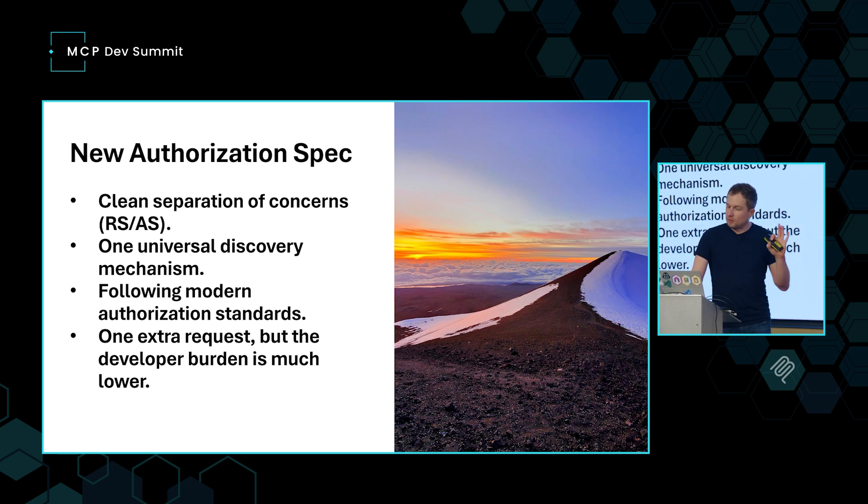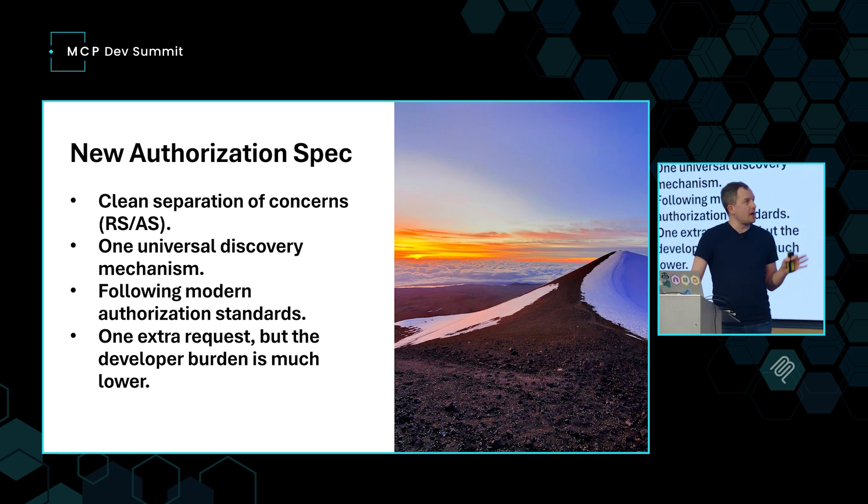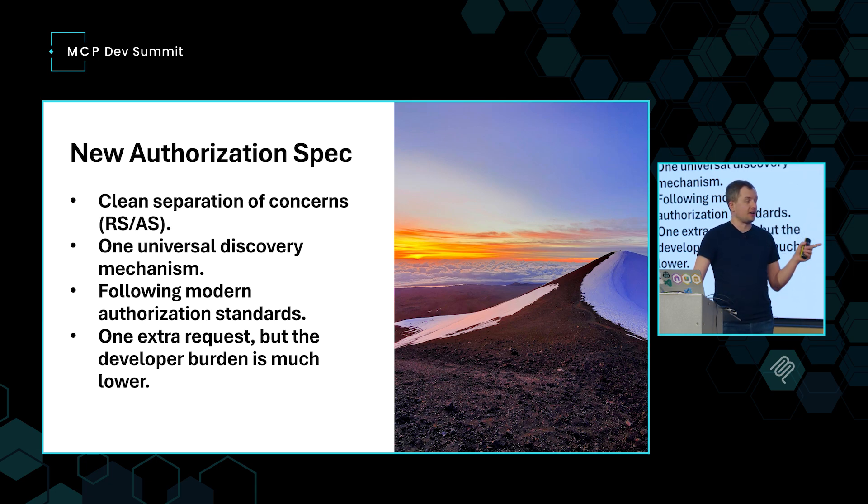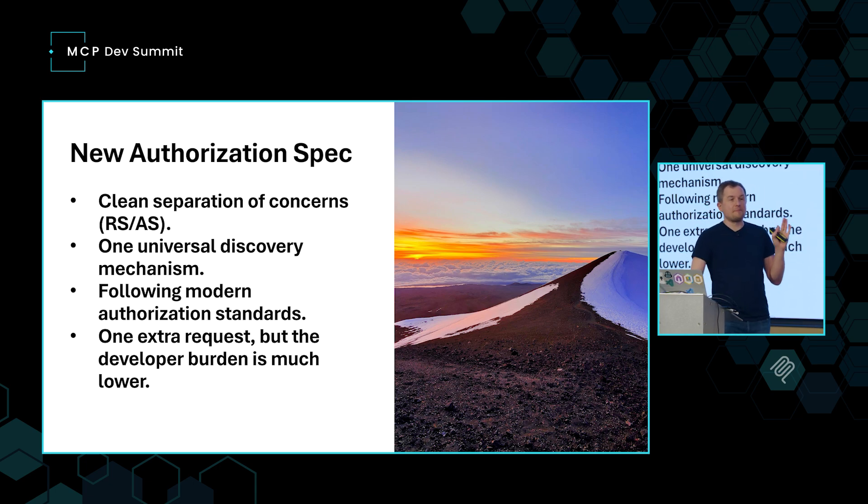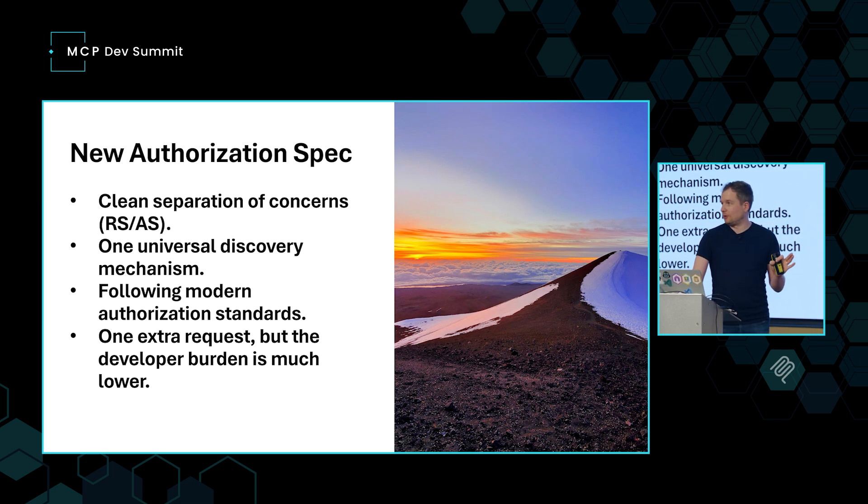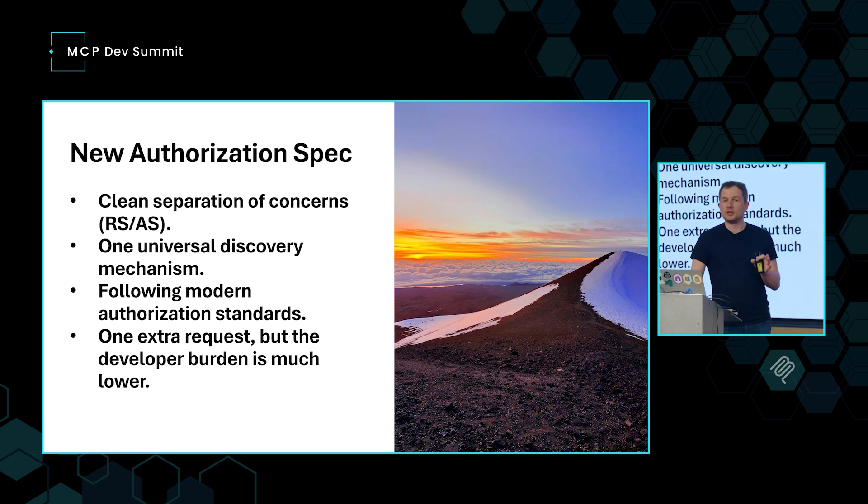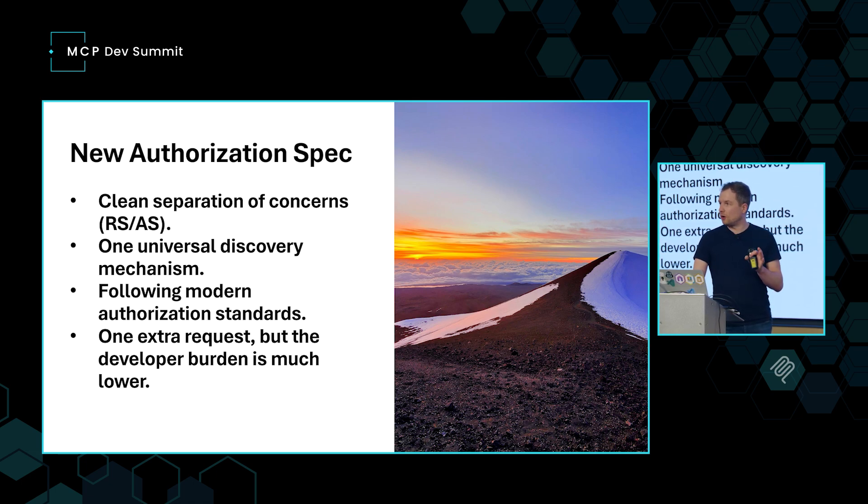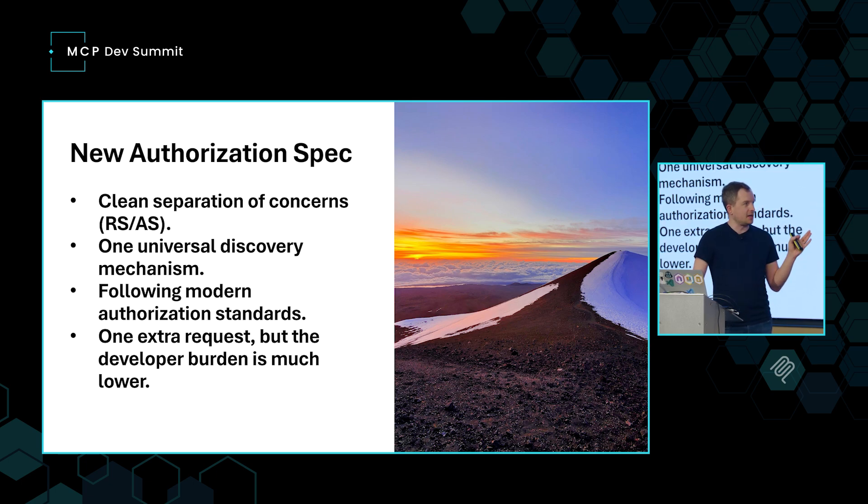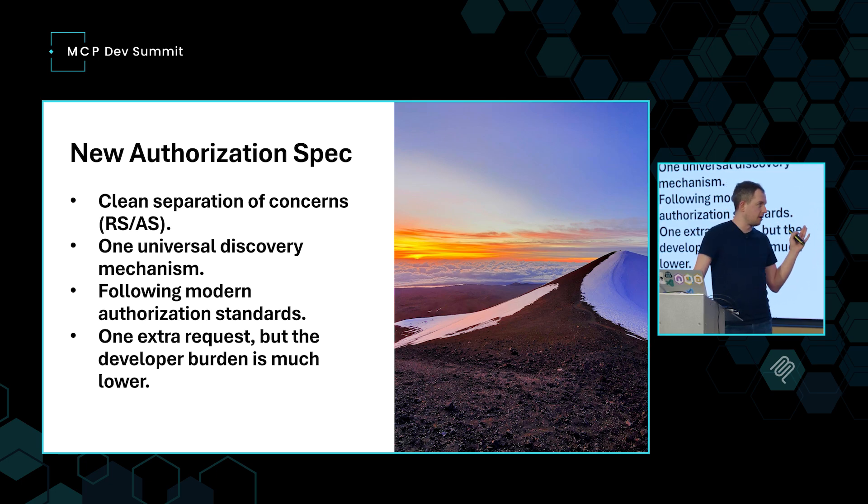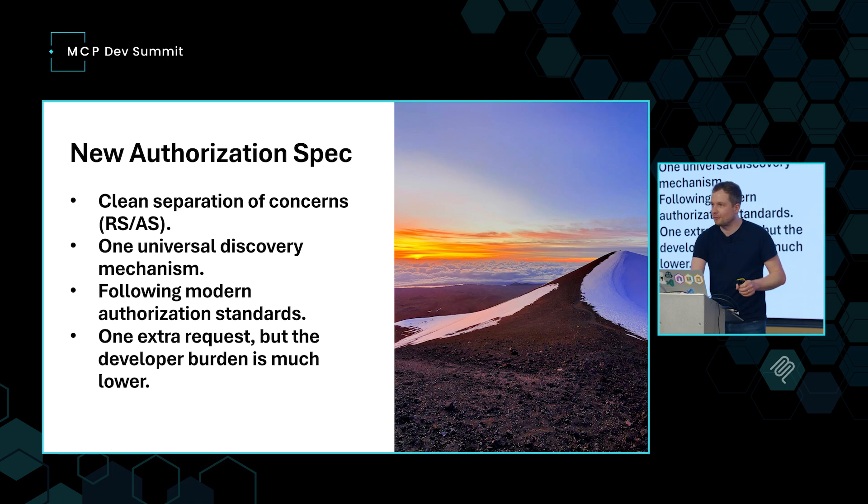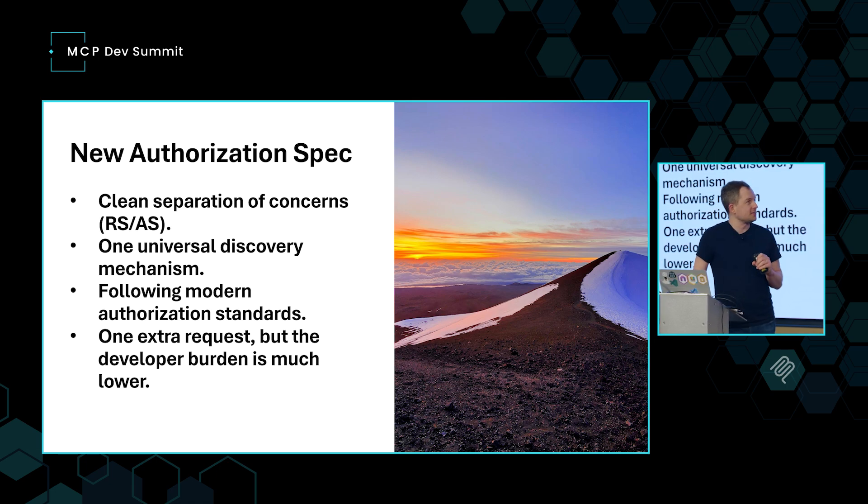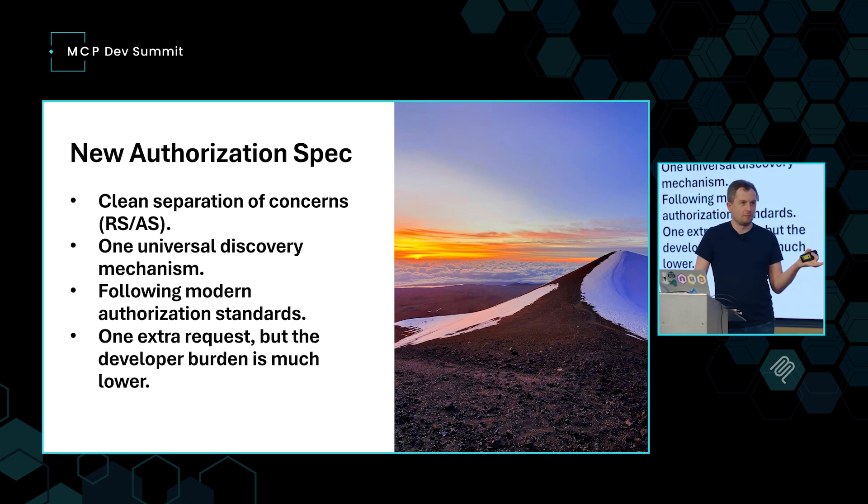Now, before I go any further, I want to say that we do have a brand new authorization specification that's currently in draft for model context protocol. And that would not be possible without an absolutely massive contribution of the MCP community. So we worked very closely with a lot of our partners in Okta, like you heard Aaron talk. Darren is here with AWS. We have a whole bunch of awesome folks. So let's give it up to the MCP community one more time.